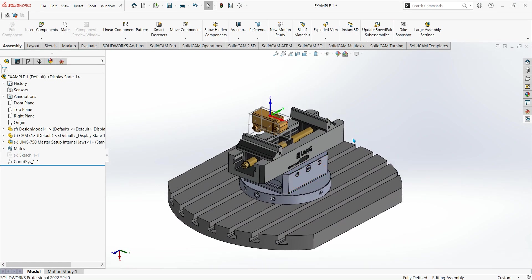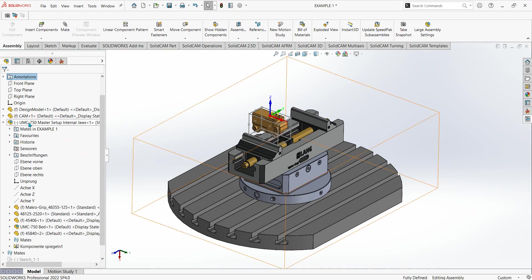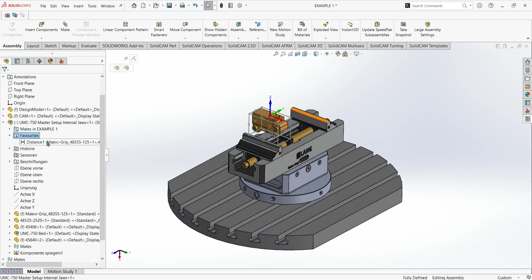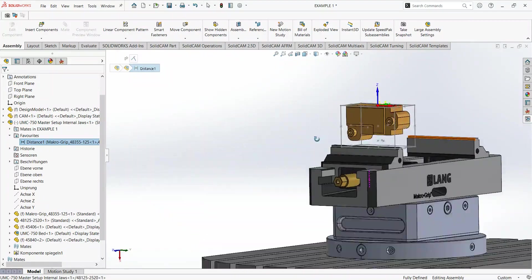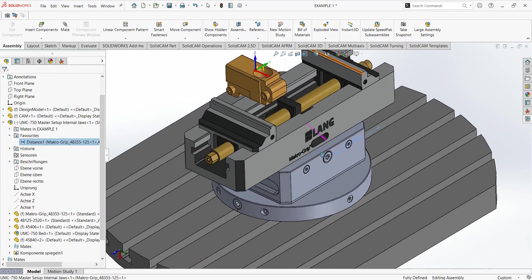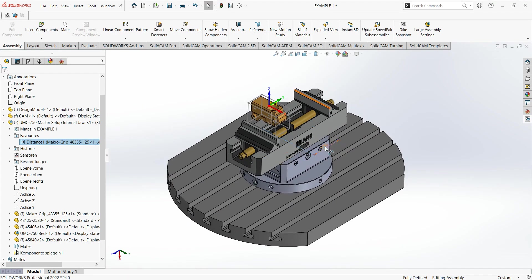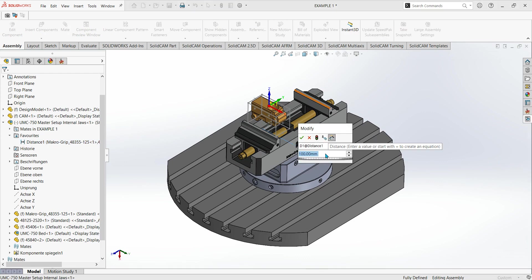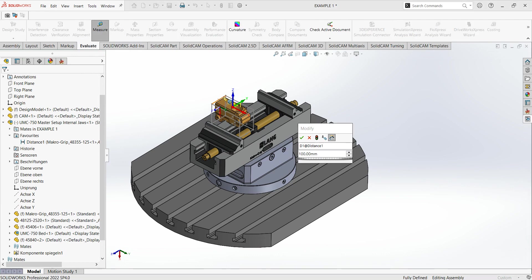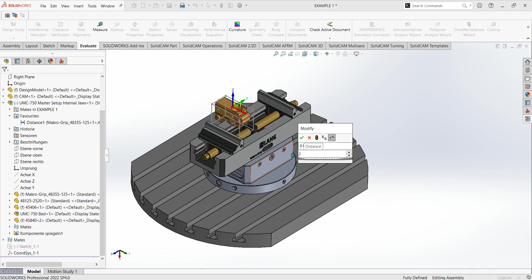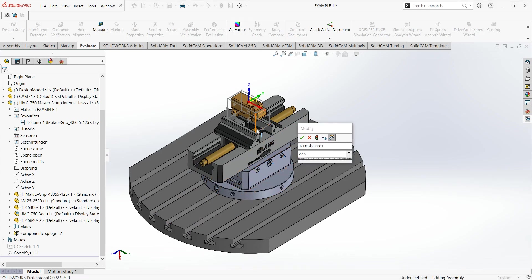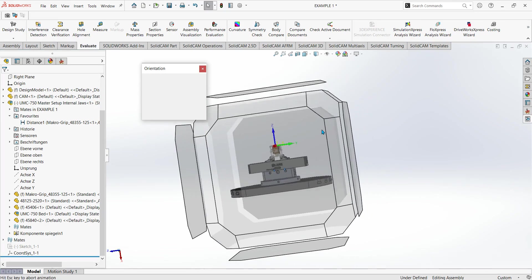Then what I need to do is actually bring the vise jaws in. If I click on my master setup, on the mates I've already got it favorited because I'll change it a lot. There's one called distance. I've actually manually set up a distance from the outside of the jaws to the center line, as you can see it's 100 mil here. If I double click on the distance, I want to go, well first let's find out what our stock size is. If we measure the stock size it says 55 mil, so I want to go half of that which is 27.5, and then click on this button which is rebuild. As you can see, the vise jaws move in. Green tick that.